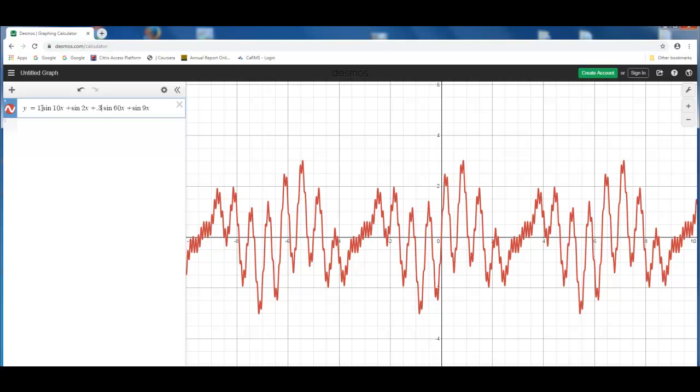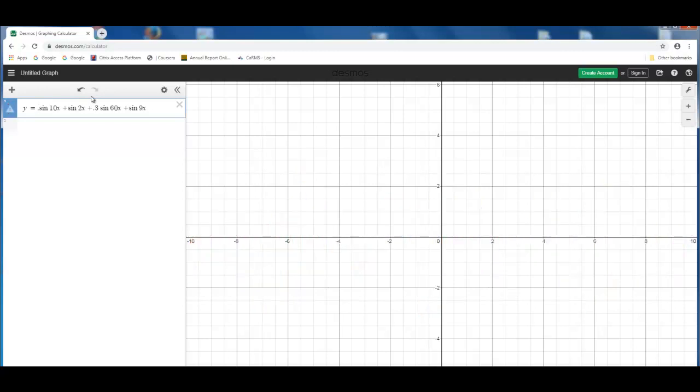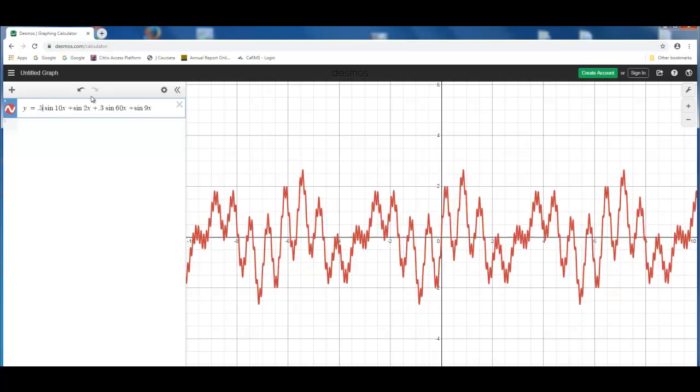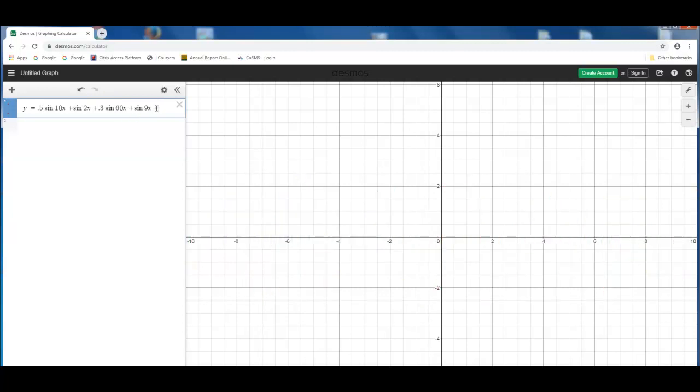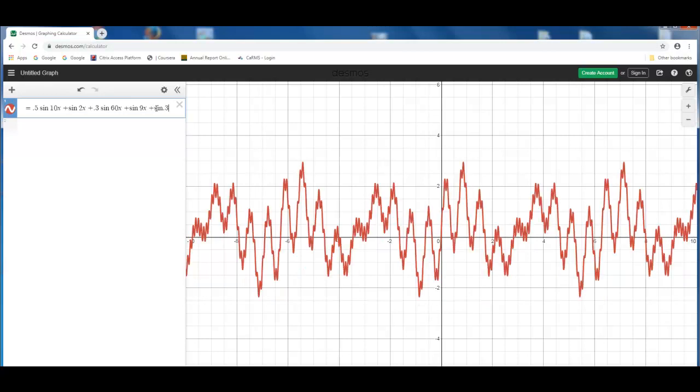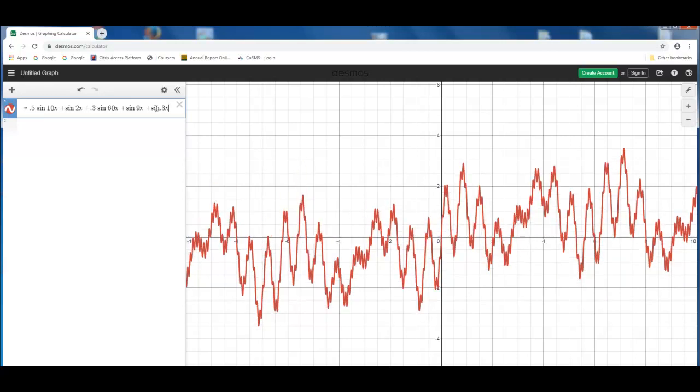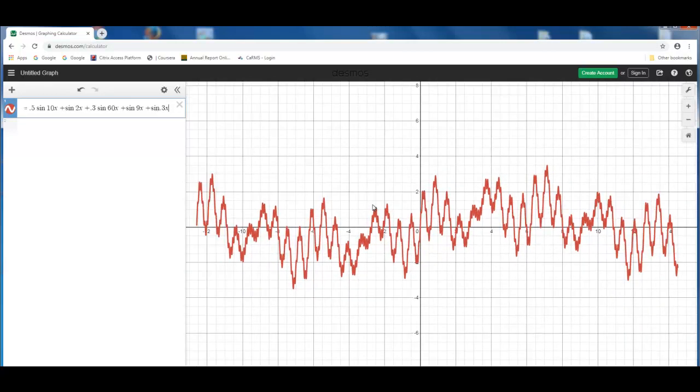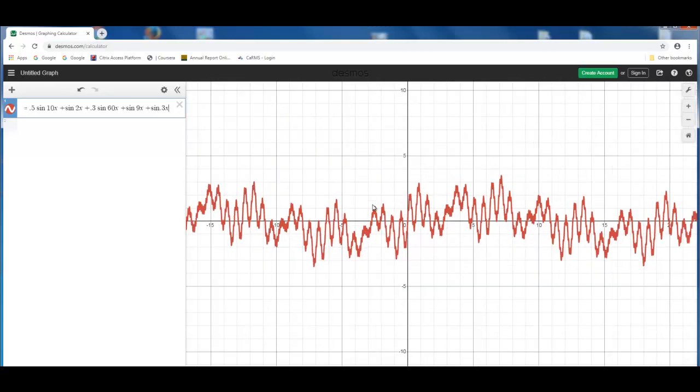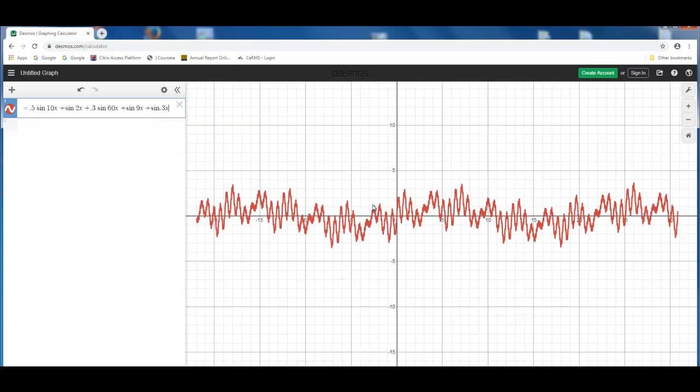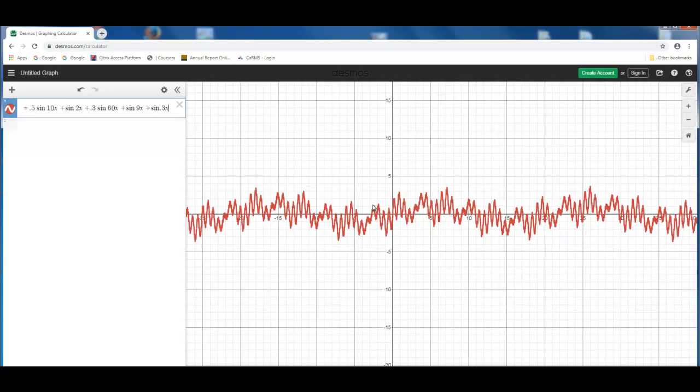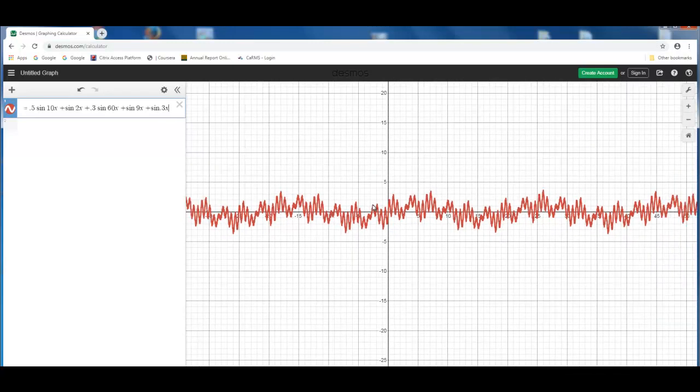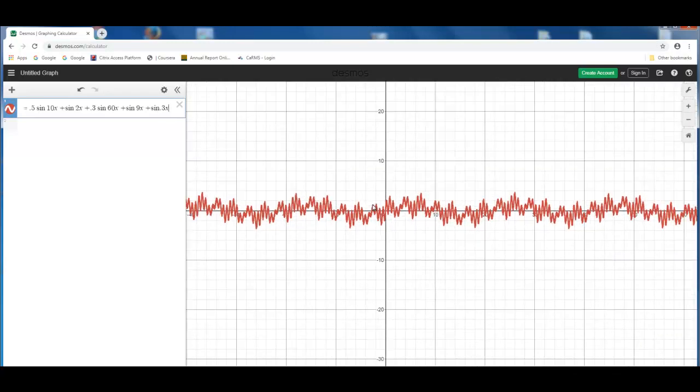If you want to make it a very slow frequency in the baseline, you can say 0.5 sine 10x, or you can add another frequency, sine 0.3x, which is a very slow frequency here. So you can see these multiple frequencies that show up on this EEG.